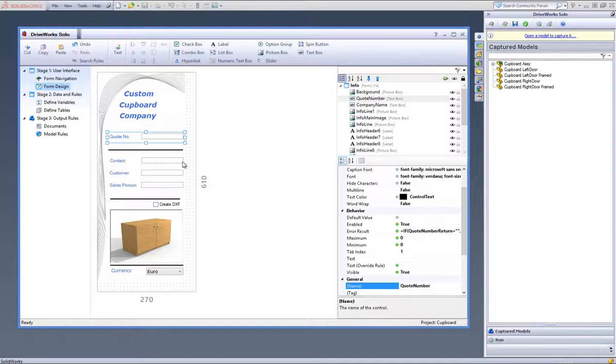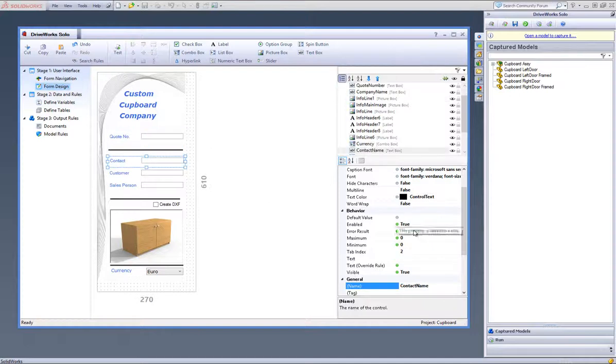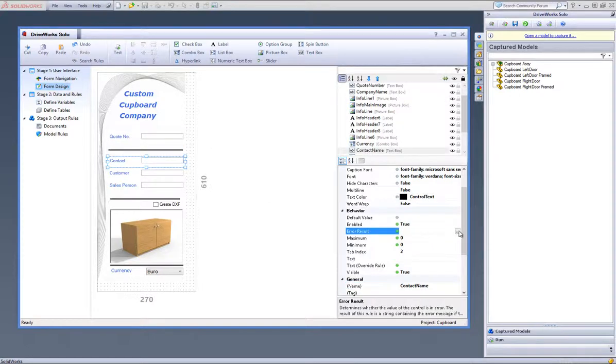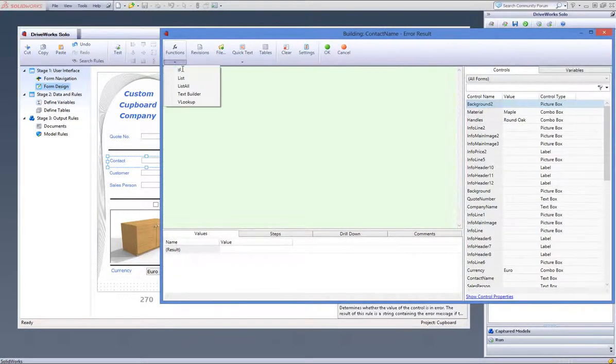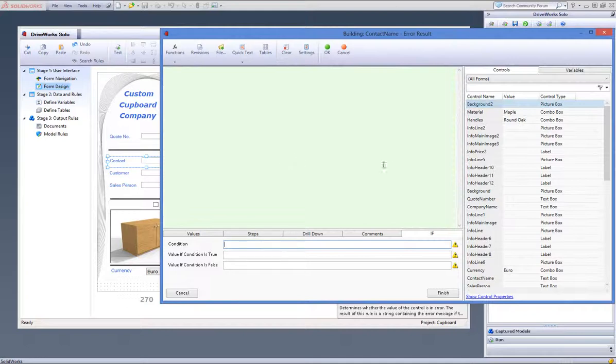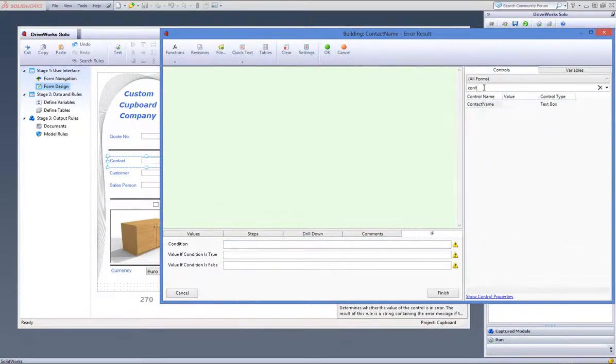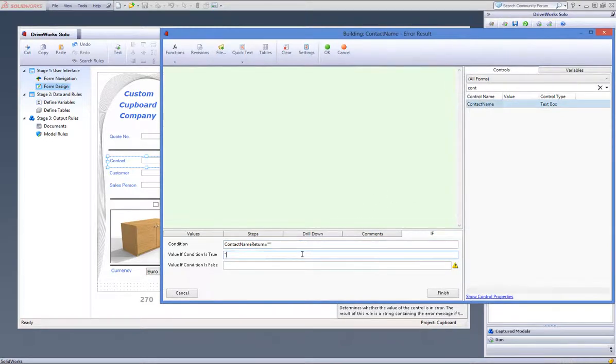Do the same for the contact form control, but do this using the if function from the functions wizard. By saying if the form control contact equals nothing, then please enter a contact name.